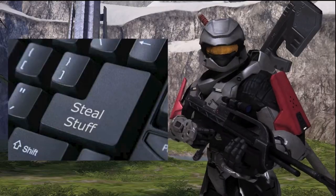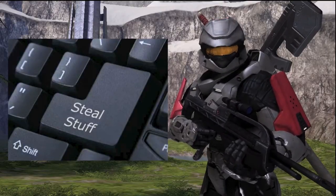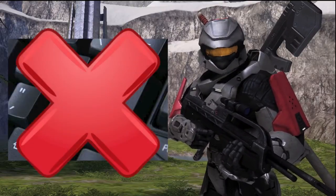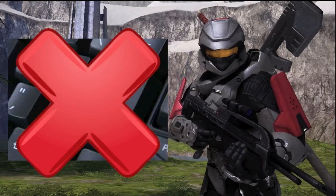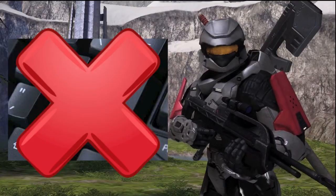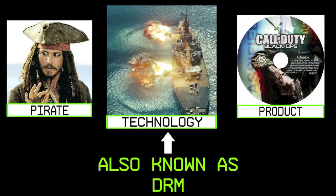Essentially, companies want to ensure that their products are not being used in an abusive way. A major example would be online pirating. To prevent profit loss, these companies tie in various technologies, such as software, to make sure people cannot do certain things with their products. That technology these companies use is usually referred to as DRM.